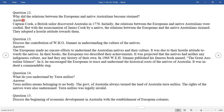Question twelve: Why did the relations between the Europeans and the native Australians become strained? Captain Cook, a British sailor, discovered Australia in 1770. Initially, the relations between the Europeans and native Australians were cordial. But with the assassination of James Cook by a native, the relations between the Europeans and the native Australians became strained. They adopted a hostile attitude towards each other.